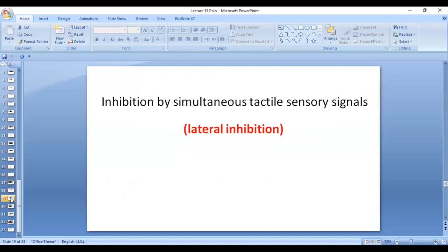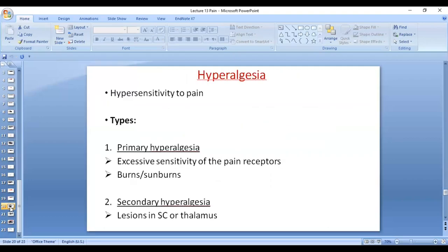Some additional small topics include hyperalgesia — excessive sensitivity to pain. Primary hyperalgesia occurs when receptors themselves become hypersensitive, enhanced by neurotransmitters such as prostaglandins and substance P. Patients with burns also show hypersensitivity of receptors in the burned area to pain.